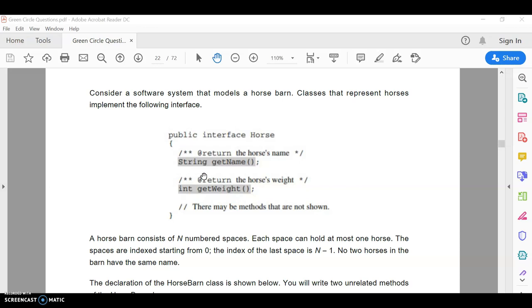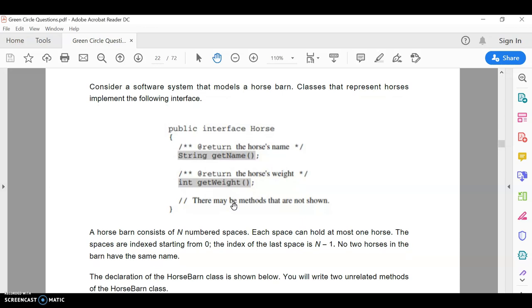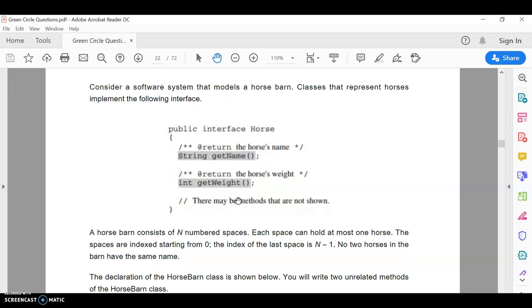Okay, this is to help with the horse barn free response question, AP Computer Science A. And first thing on this question is it has an interface in it, which is something we didn't talk about this year.